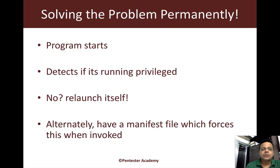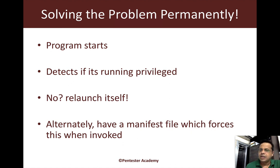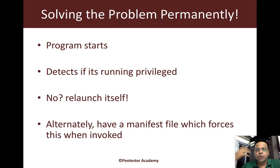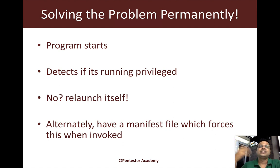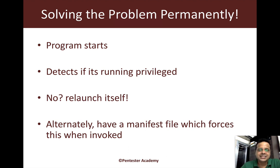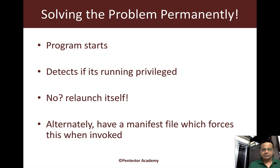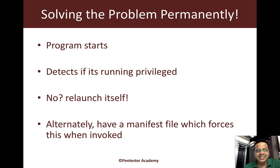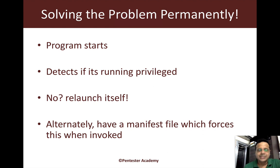What was the key problem in the last video? Our program starts and detects if it has all the privileges required to perform its operation, in this case listing details about different processes. If it does not have the right privileges, the program exits and tells us to run it using an elevated prompt.